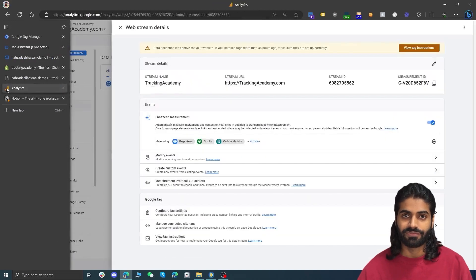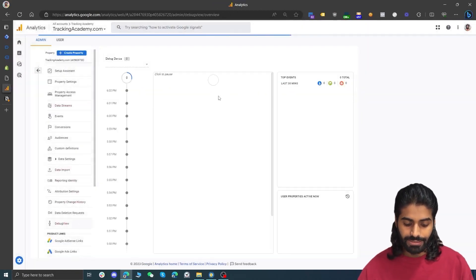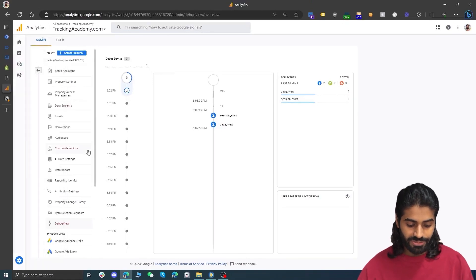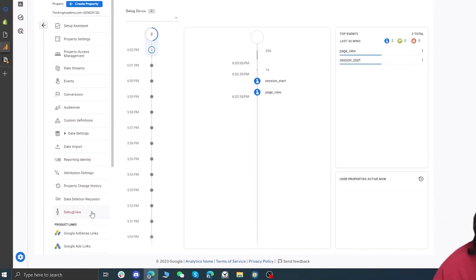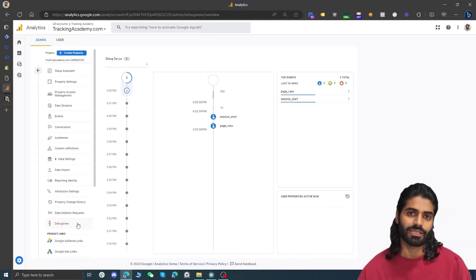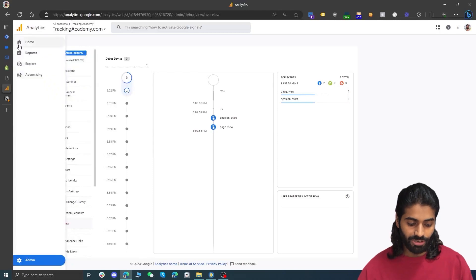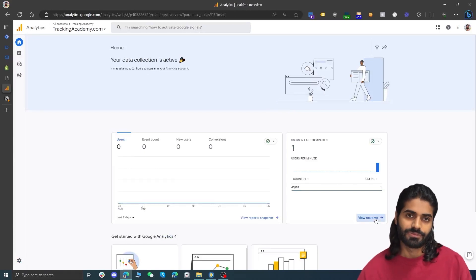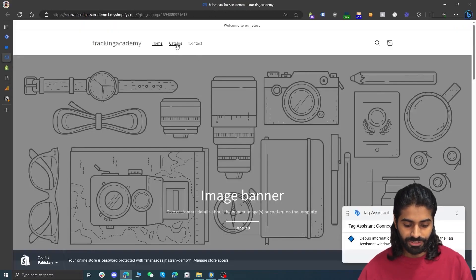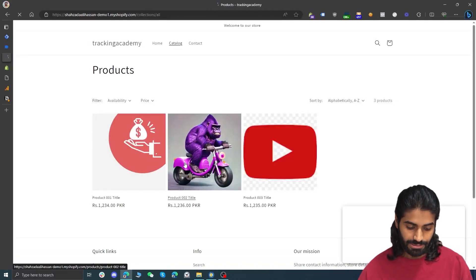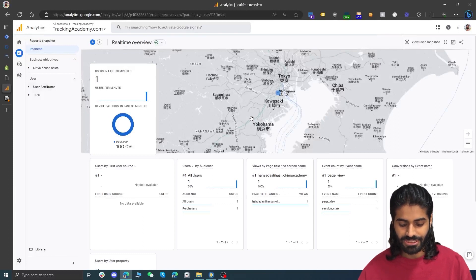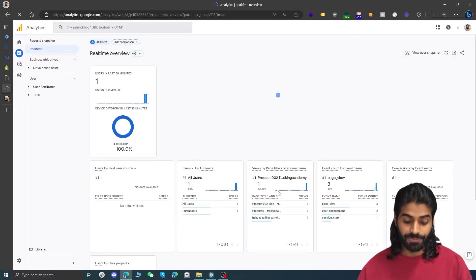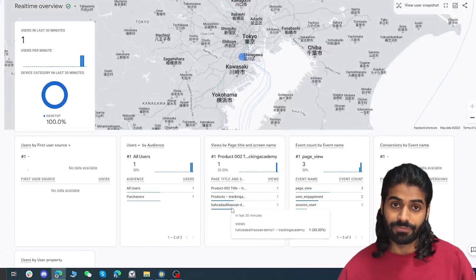It has sent a page view request back to GA4. To verify if GA4 has received the request, go back to Google Analytics 4, click on Debug View, and see if there are any events received. We have received two events: session start and page view. You can also verify from the home page where you might see a real-time event showing one user registered on the website. We can navigate to a few different pages to see if GA4 is tracking all pages, and in Google Analytics we should receive three different page view events — page view, product pages, and the main home page.